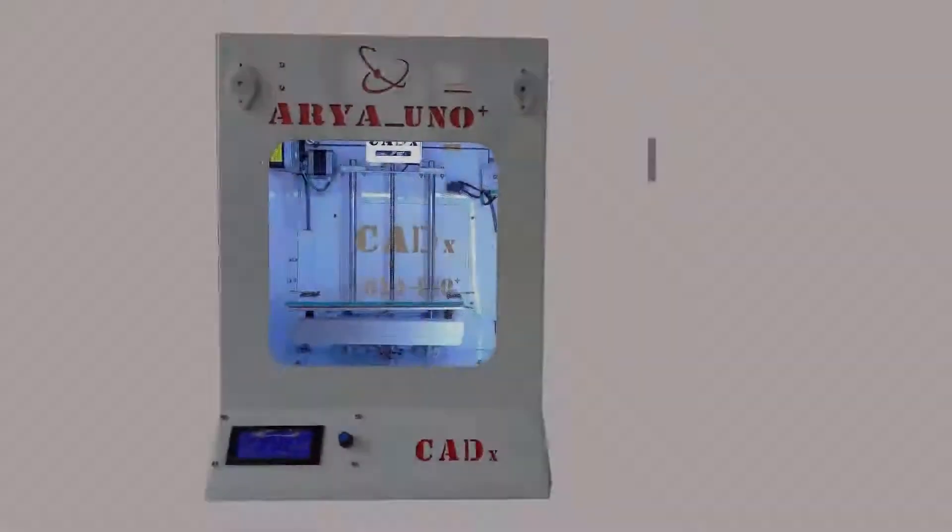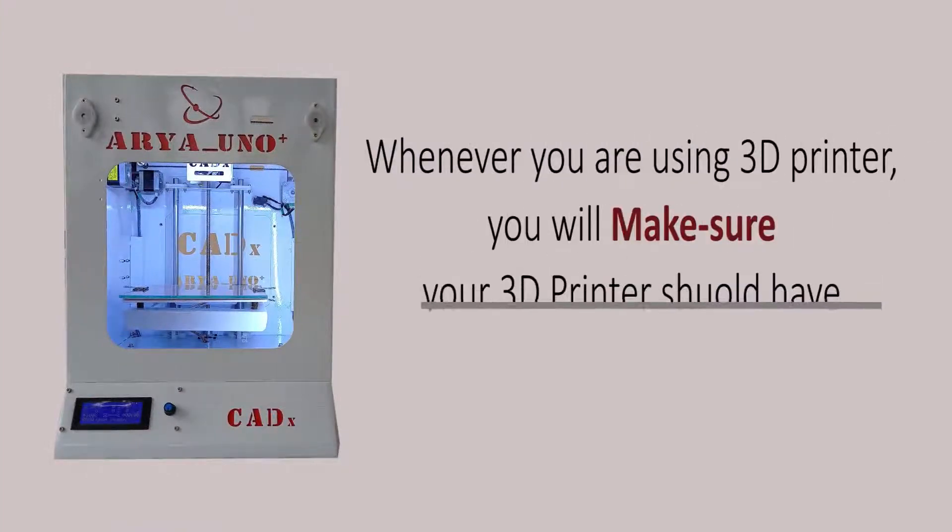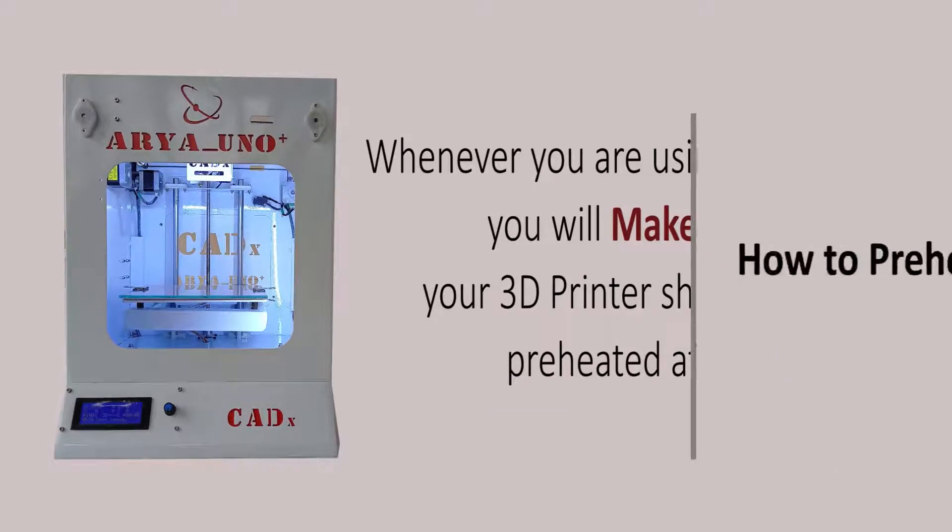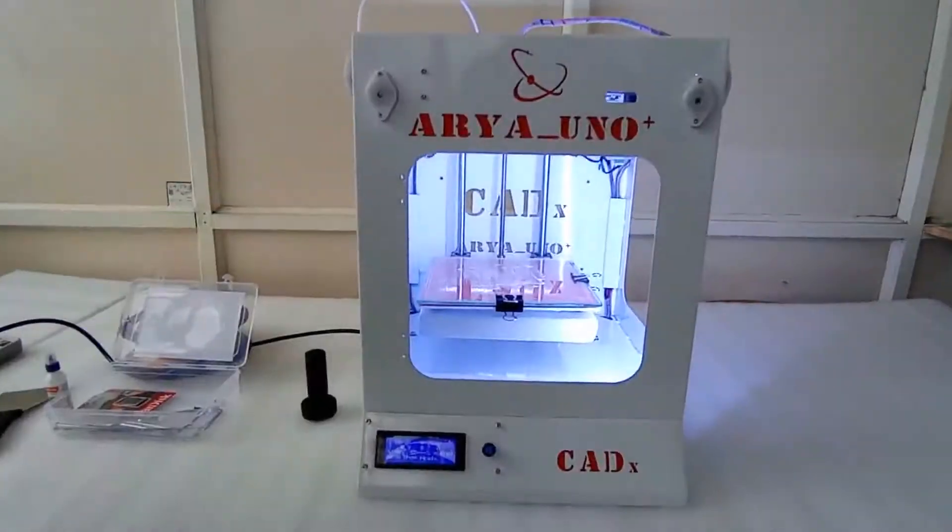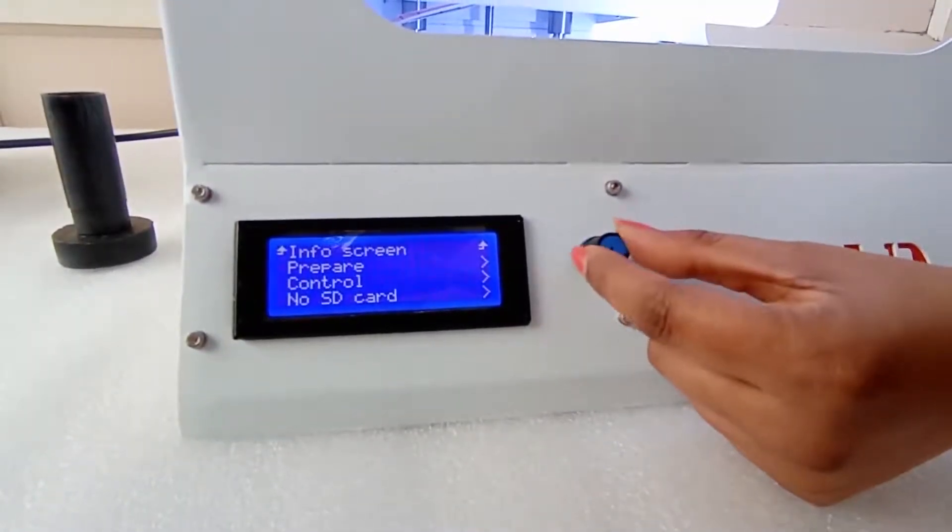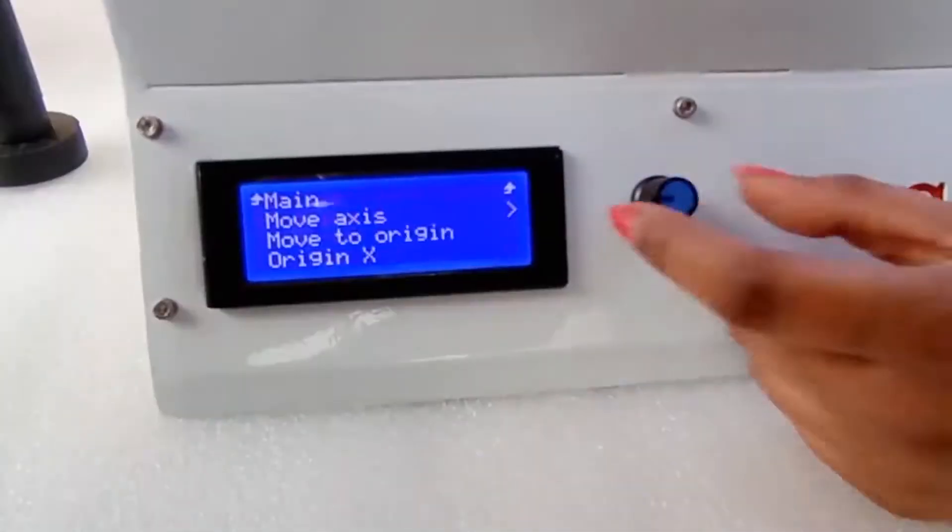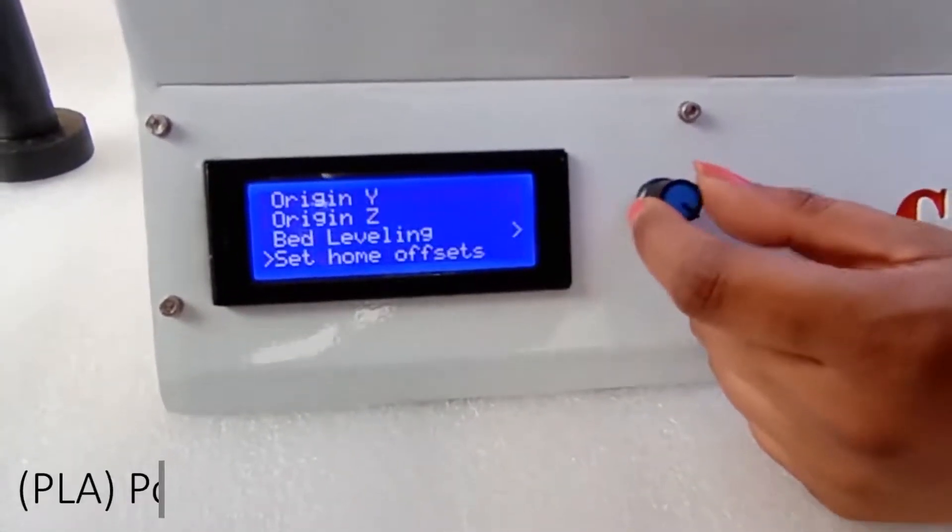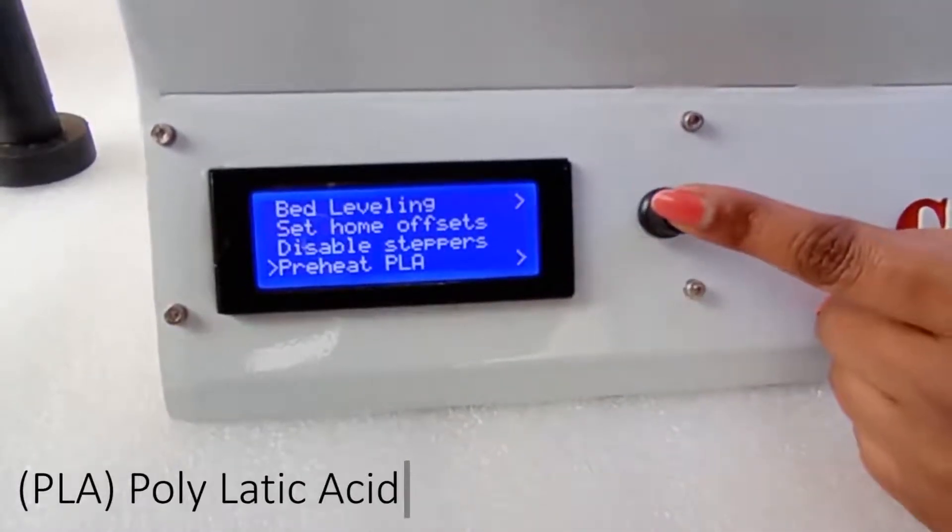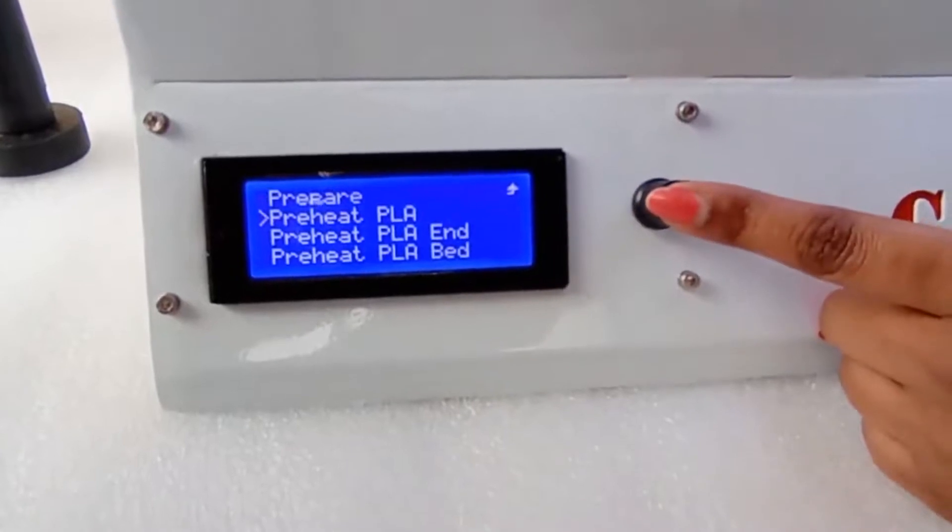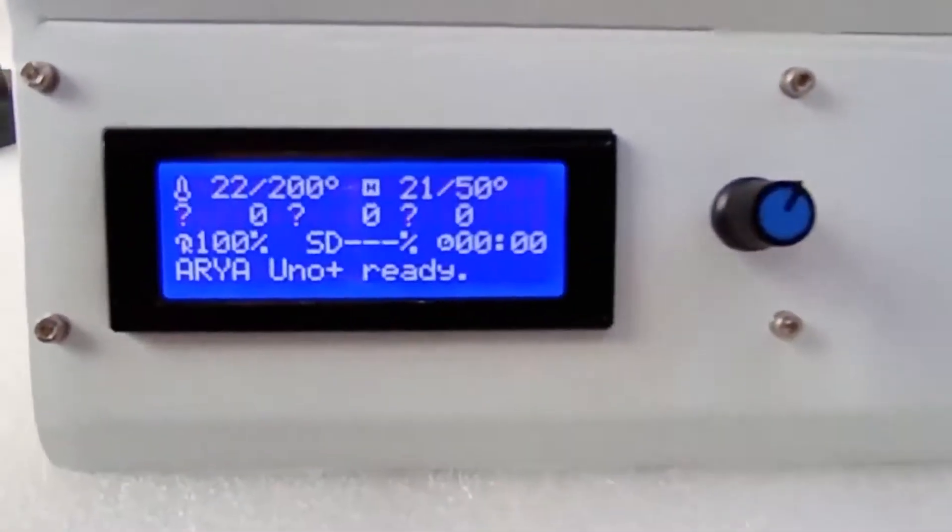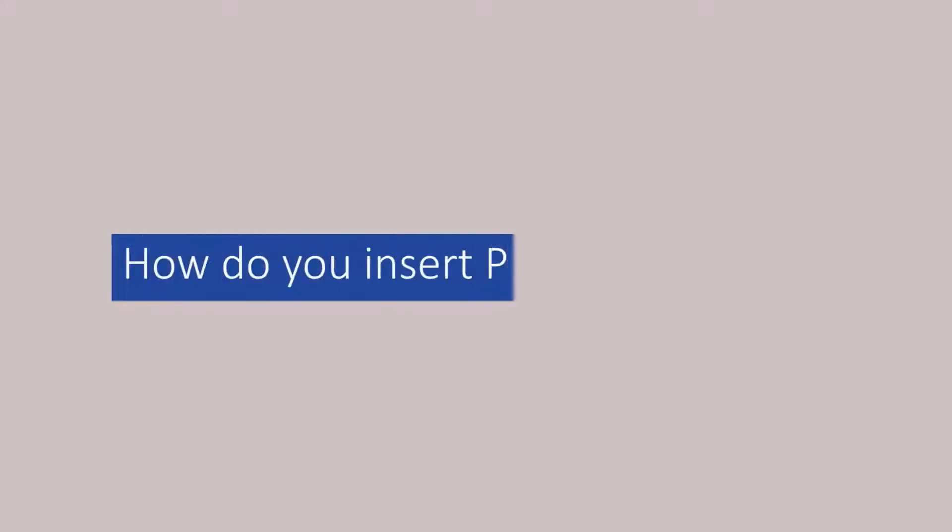Whenever you are using the 3D printer, please note that you need to make sure that the 3D printer should have been preheated at 200 degrees Celsius. How do you preheat the printer? Simple. Press the rotary button to switch on, click on the prepare option, go to preheat PLA. PLA stands for polylactic acid. Click on preheat PLA, wait till the nozzle temperature reaches 200 degrees Celsius for PLA, and it's done.